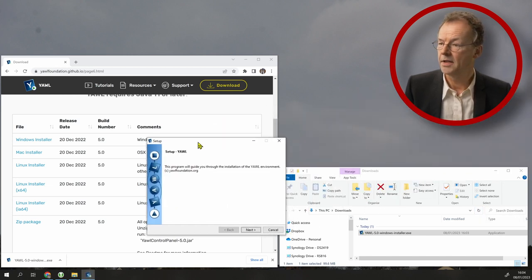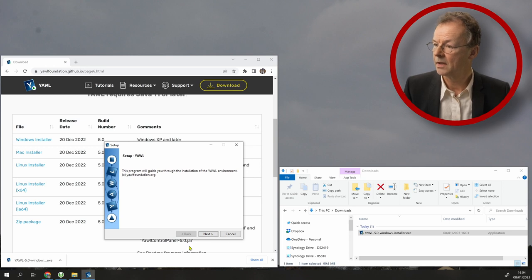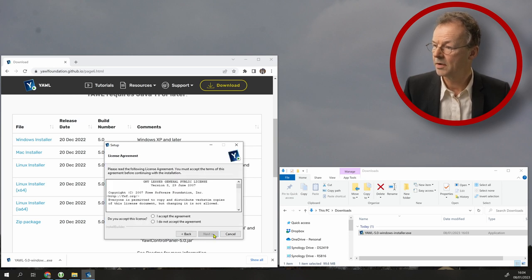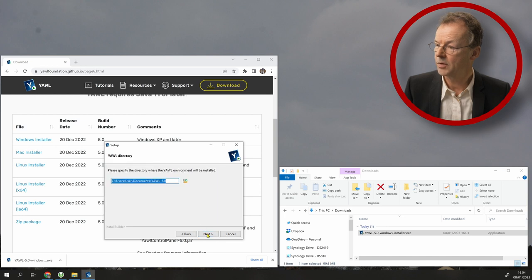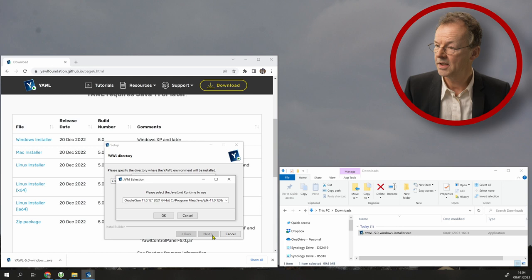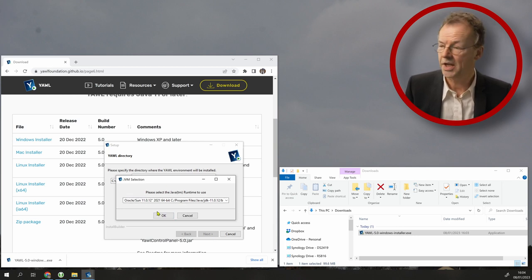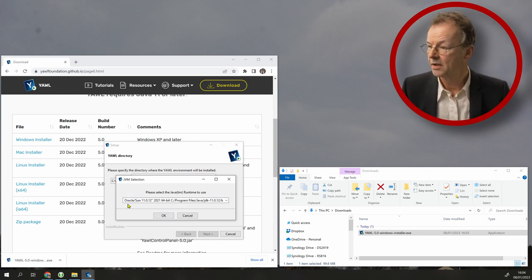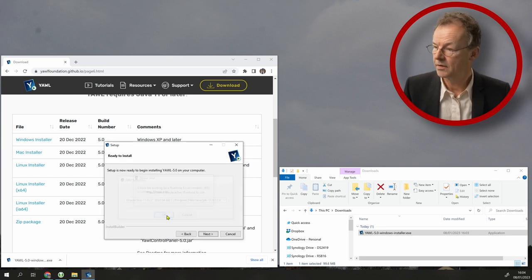It's saying set up YAWL next, accept the license agreement, leave the installation directory as it is. And then it automatically detects the Oracle Sun Java version 11.